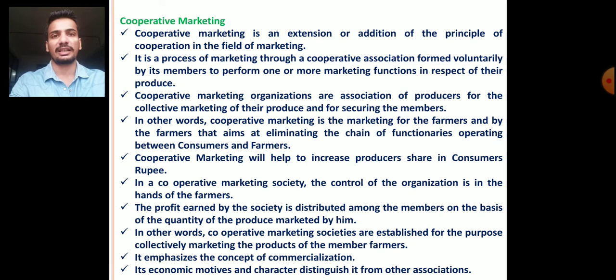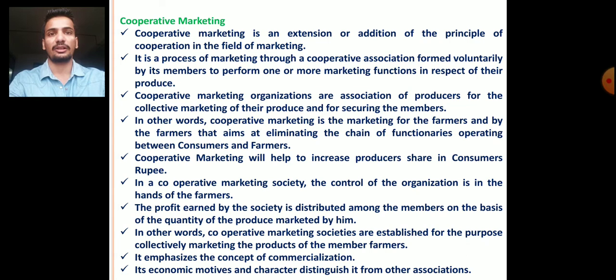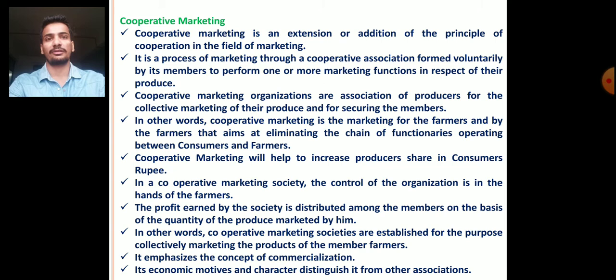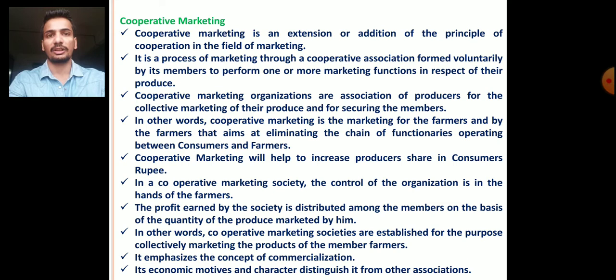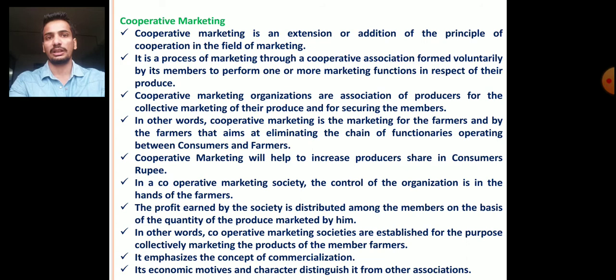There are different marketing intermediaries operating between the ultimate consumer and the farmer or producer. To eliminate this chain or to minimize the market margin, cooperative marketing associations are working. Cooperative marketing will help to increase the producer's share in the consumer's rupee, meaning farmers will get a good price because of the elimination of marketing intermediaries. In a cooperative marketing society, the total control of the organization is in the hands of the farmers or producer. The profit earned by the society is distributed among members on the basis of quantity of produce marketed by them.